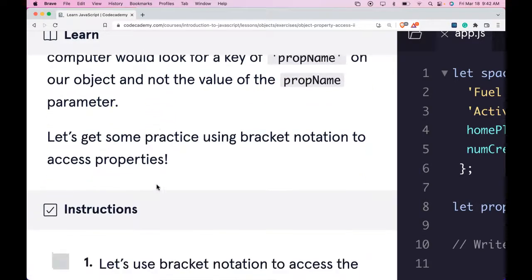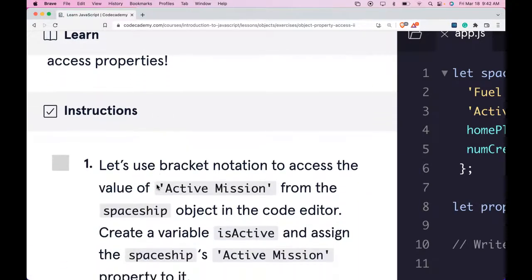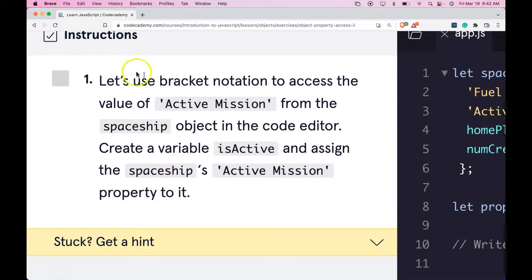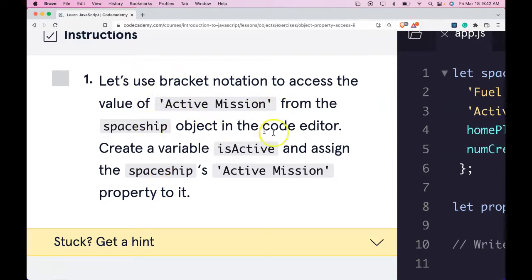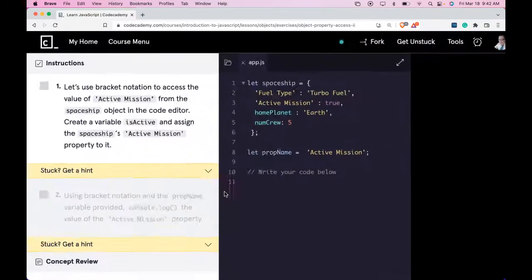Let's get some practice using Bracket Notation to access properties. Our instructions say let's use Bracket Notation to access the value of active mission from the spaceship object in the code editor. Create a variable isActive and assign the spaceship's active mission property to it. Let's do that now.